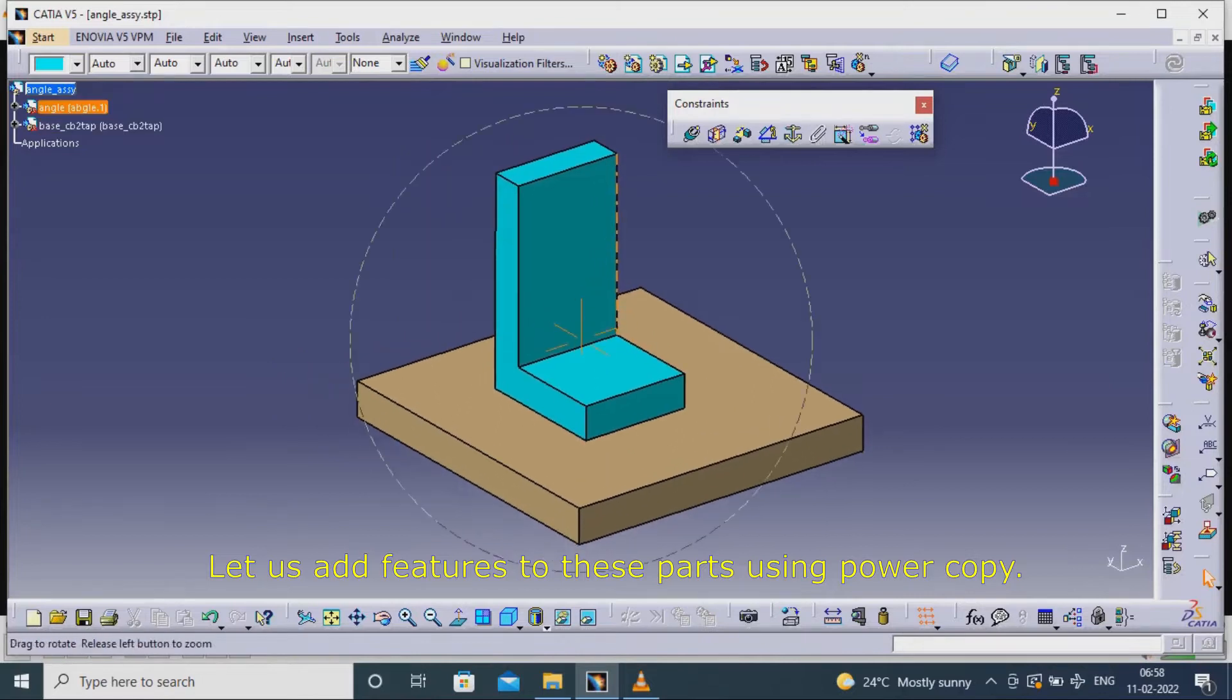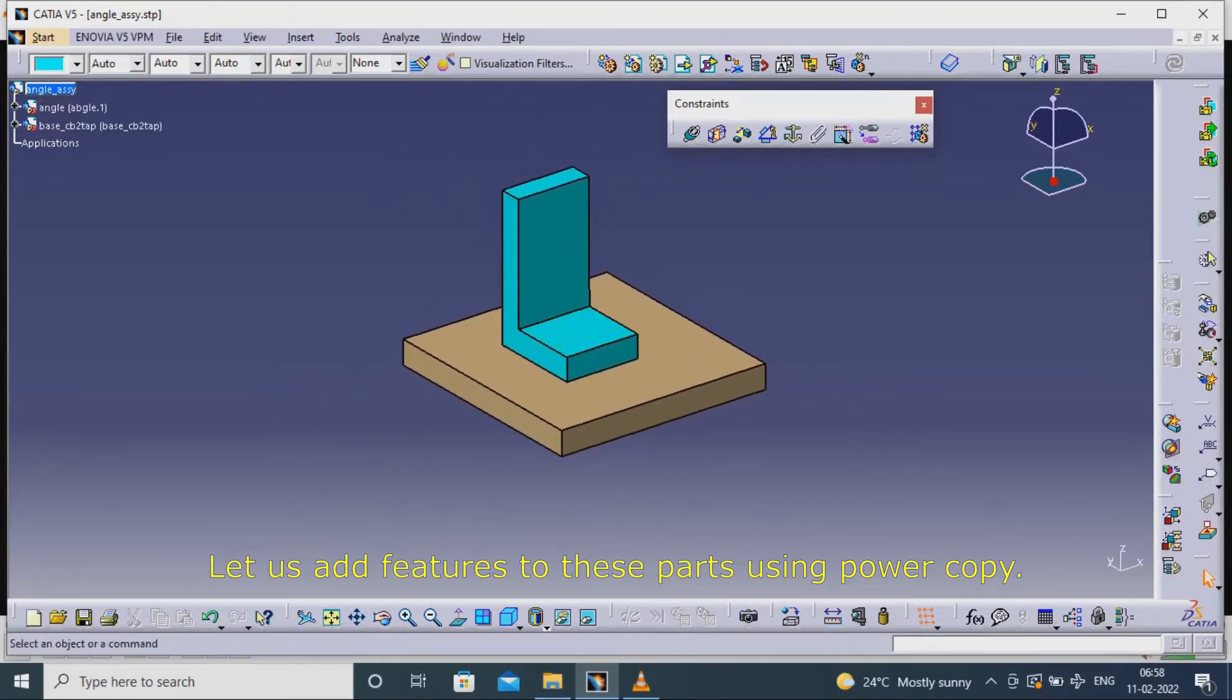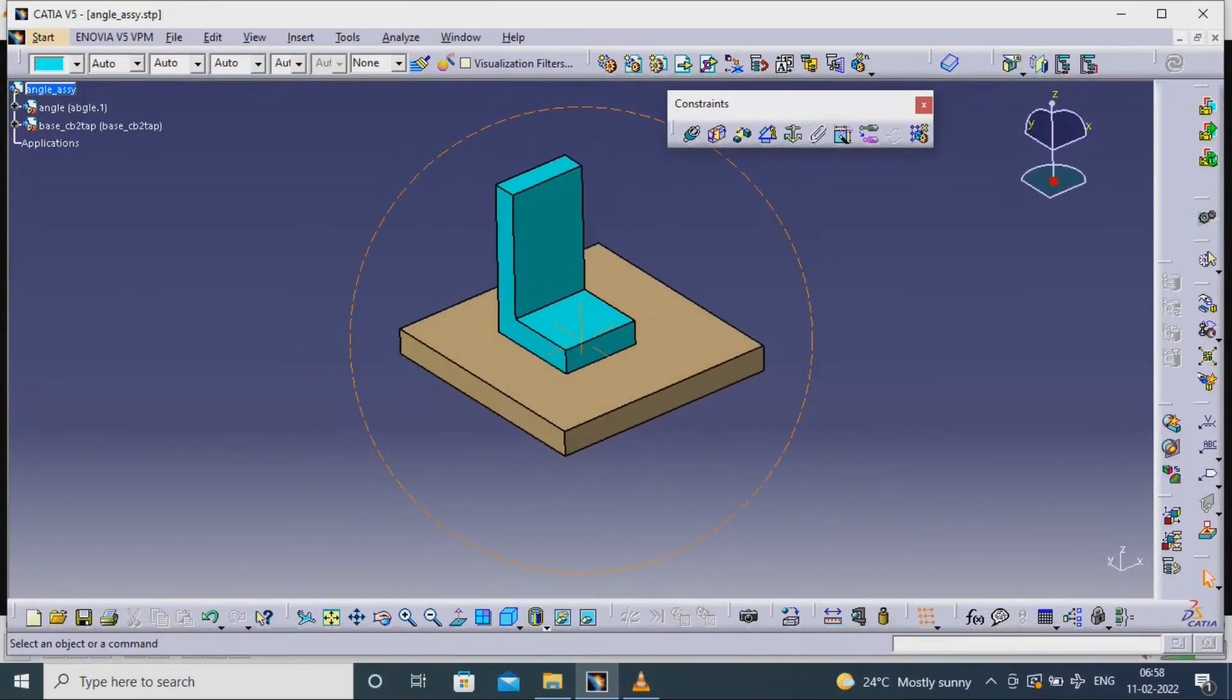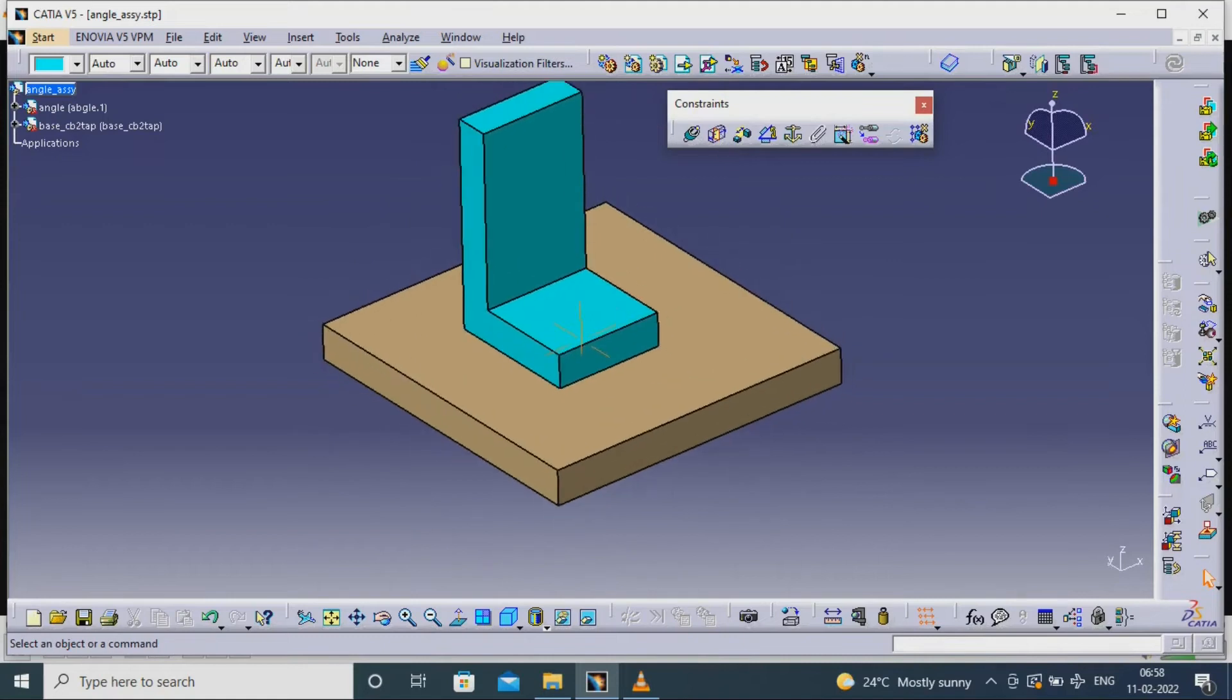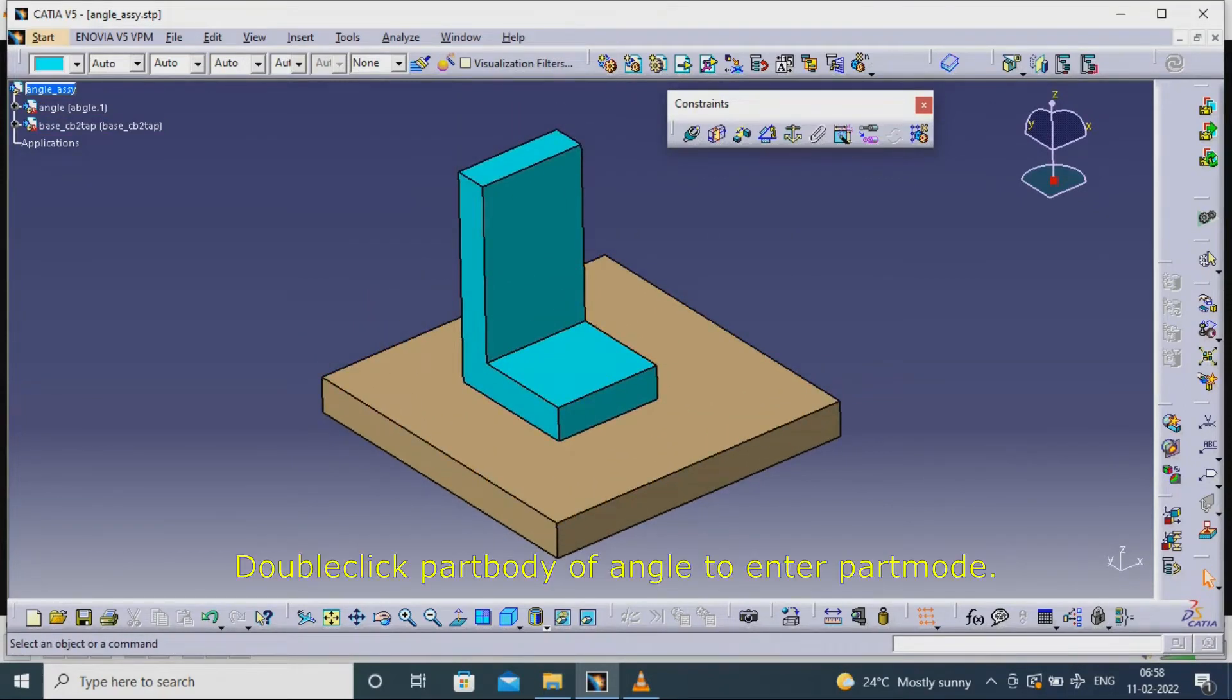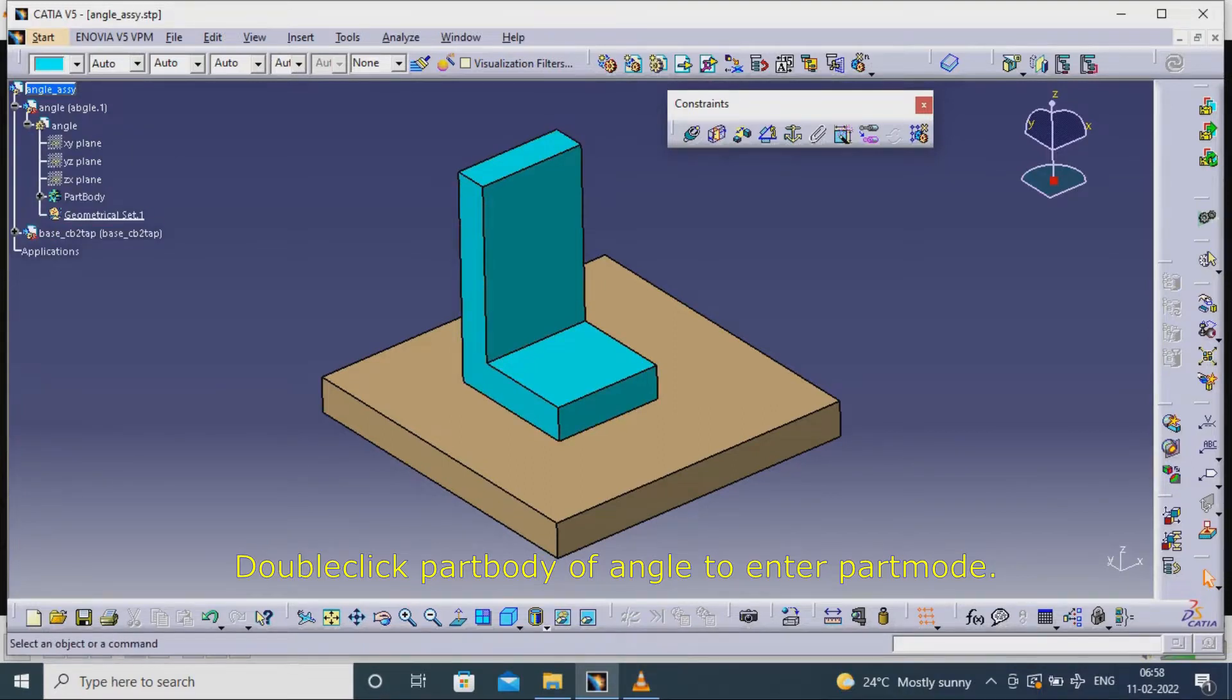Let us add features to these parts using power copy. Double click part body of angle to enter part mode.